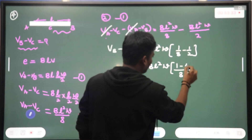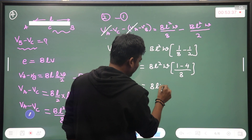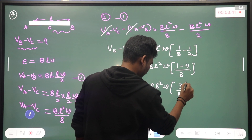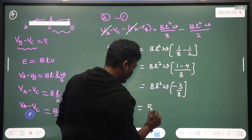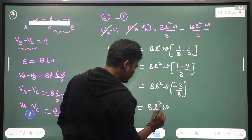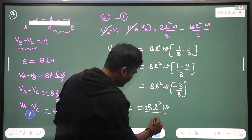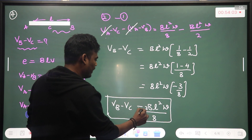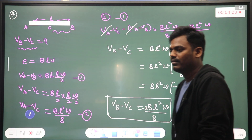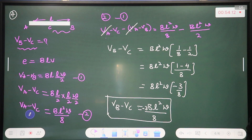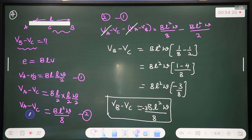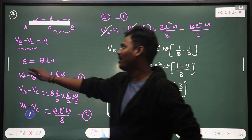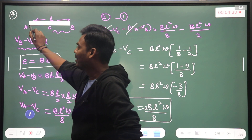So that gives BL²ω times (1 minus 4)/8, which is BL²ω times -3/8. Finally, V_B minus V_C equals BL²ω times -3/8. The unit of V_B minus V_C — what are we calculating? It's not velocity; it's induced EMF.